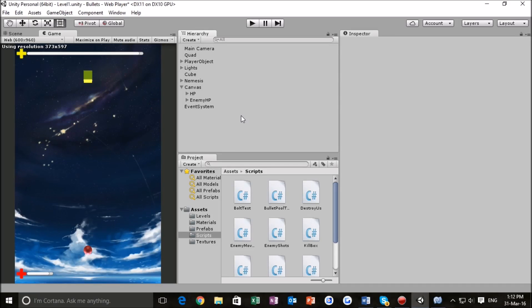Hello everyone, we are back at it again with another Unity tutorial. In this part we're going to be giving our enemy some health components.